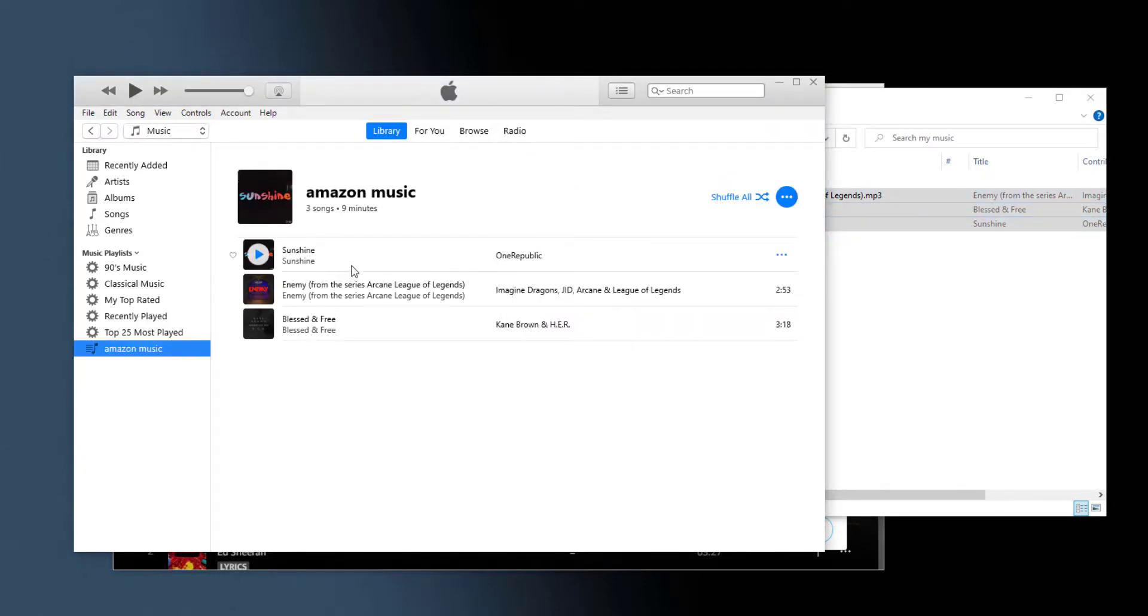You can connect your Apple device to sync this Amazon Music, or you can just keep them on your computer. Whenever you open the iTunes or Apple Music app, you'll find the Amazon Music songs always stay in your library.